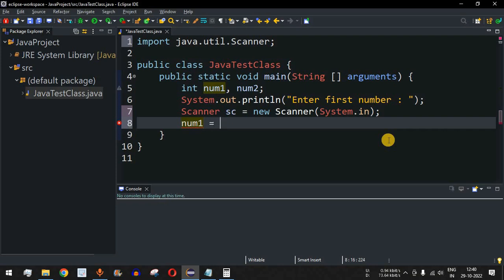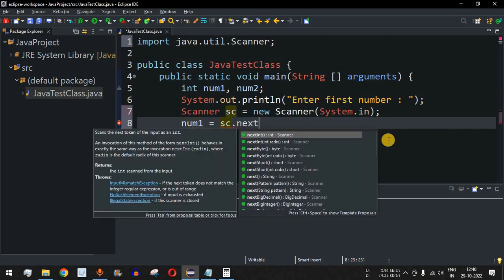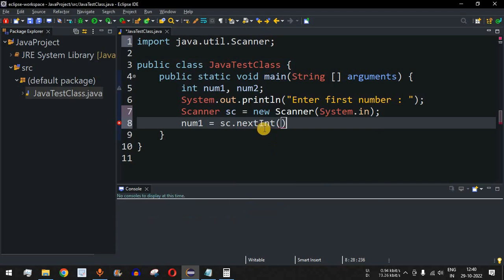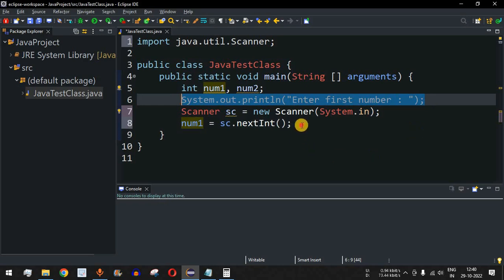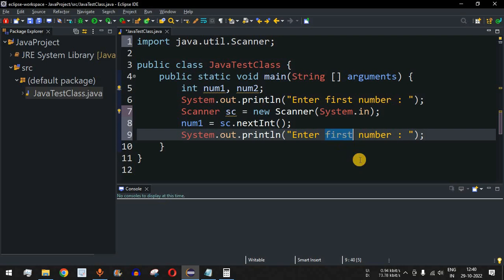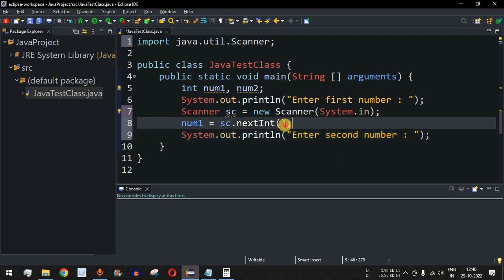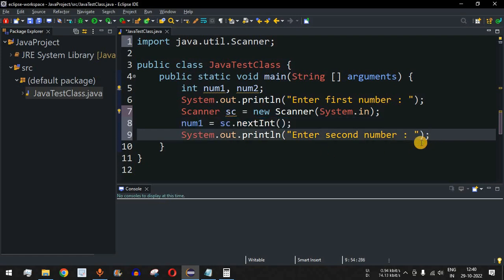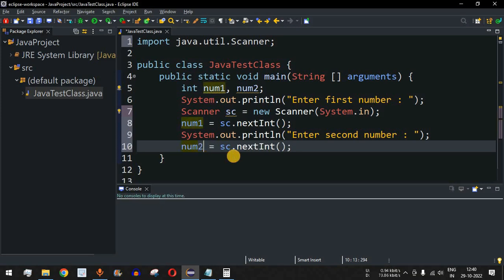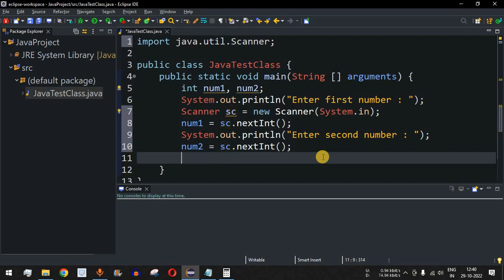We'll use sc.nextInt() to take the integer value for num1 from the user. Similarly, for num2, we'll add another print statement saying 'enter second number' and then use sc.nextInt() again to take the second number from the user.